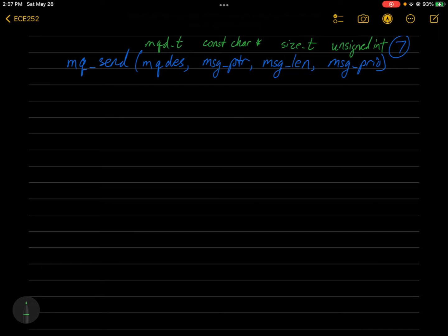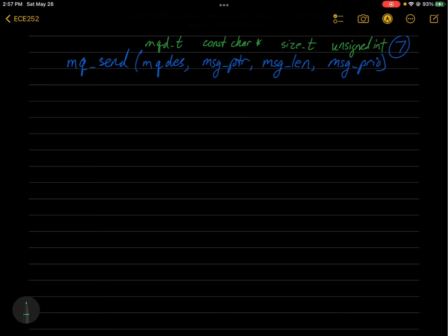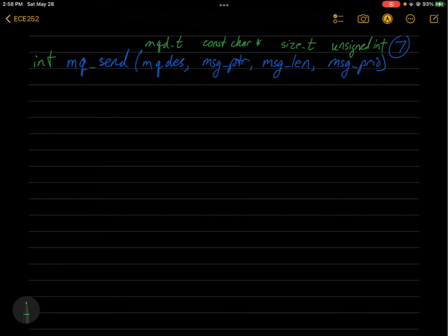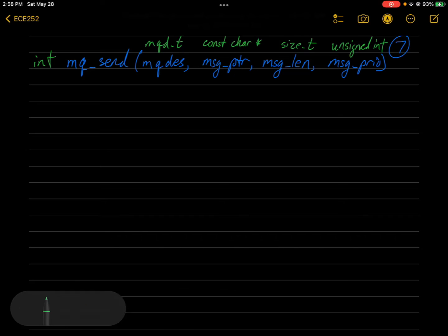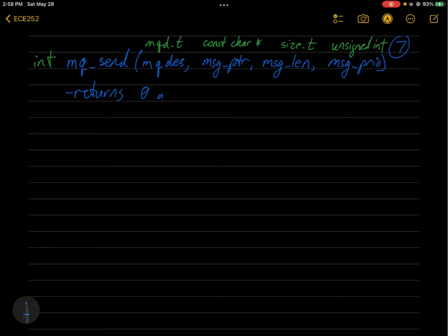And so you can send smaller messages than the message size that you specified in the attributes when you open the message queue. If you try to send more than that, I'm not sure what would happen if it would error or just send up to max message bytes. But anyway, and lastly, the return type is an int. So it returns zero on success, negative one on error.